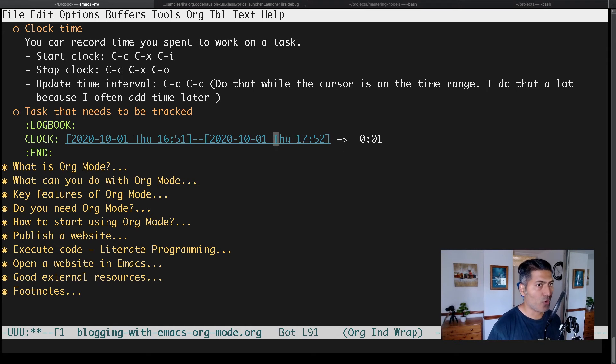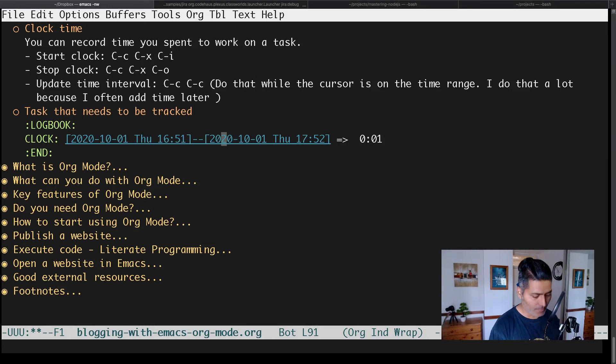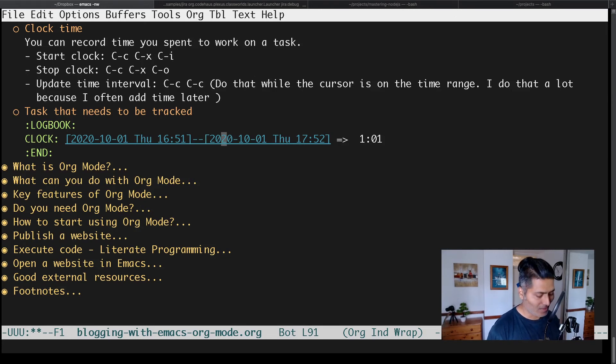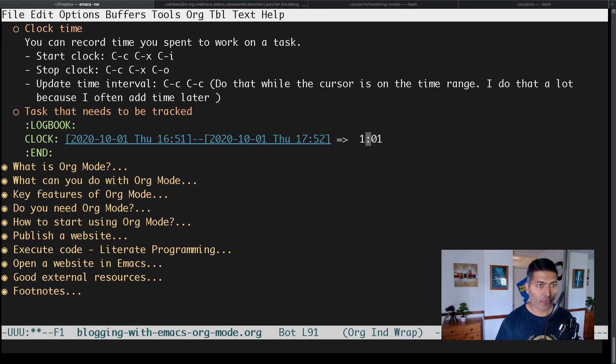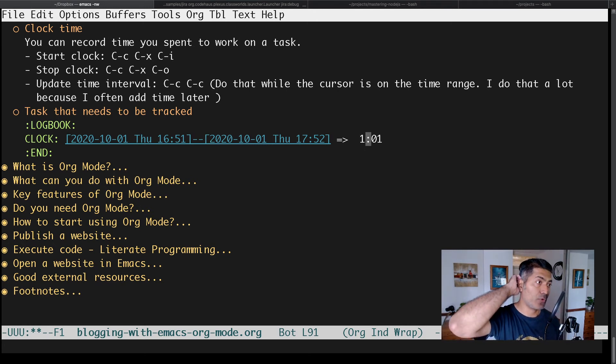Whenever you want to do that, you can keep your cursor at this time range. If you press Ctrl-C, Ctrl-C, it will update the time interval for you.